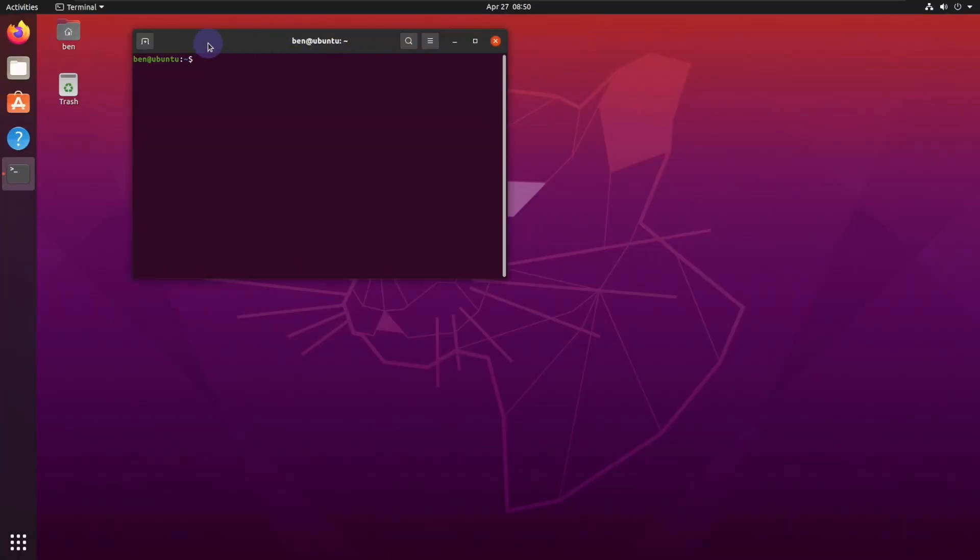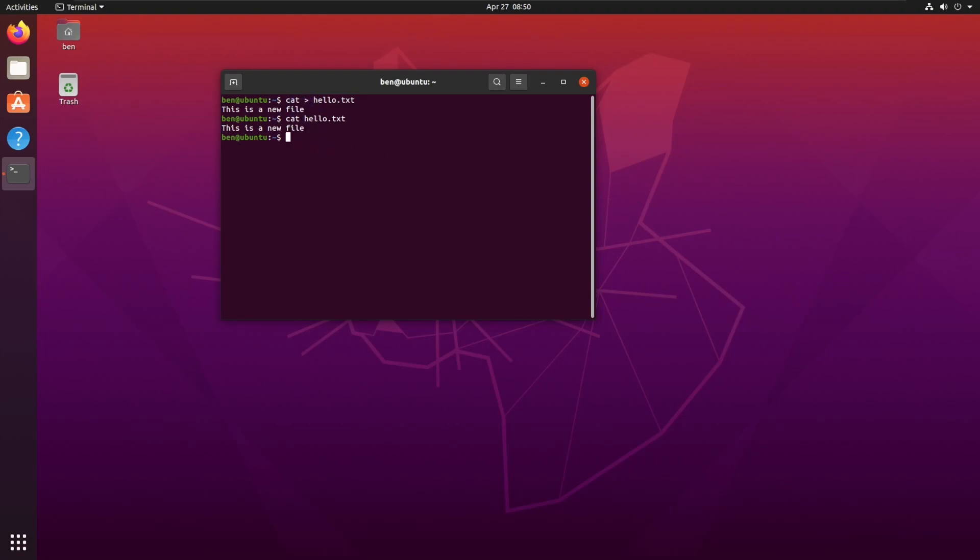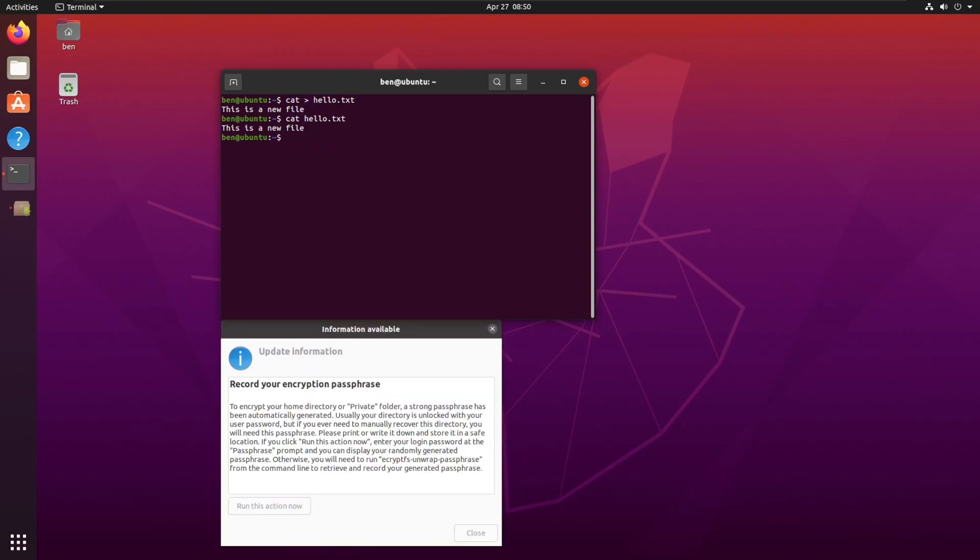What we're going to do now is we're going to simply just create a file and we're going to say 'this is a new file' just like that, and then you're going to hit Ctrl-D. Now that we created that, we're going to cat hello.txt and we got 'this is a new file'. So now that we're able to read and write.